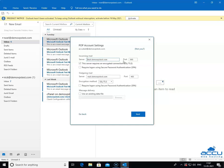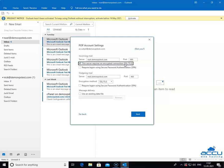In the port field, you need to enter 995. Tick the box this server requires an encrypted connection SSL/TLS, because we want to configure a POP3 email account with SSL.